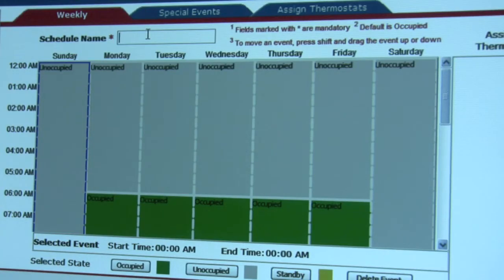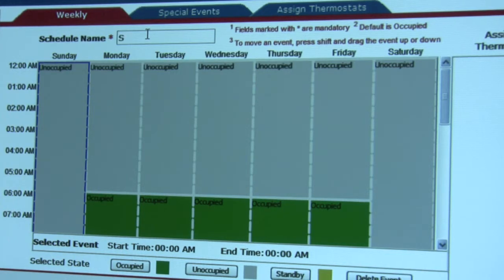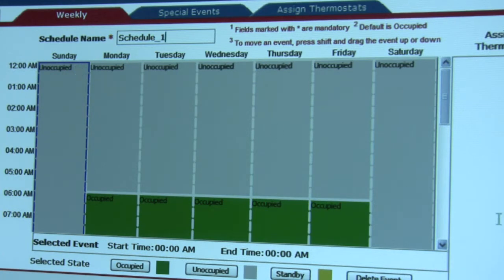Once we've selected the Add New Schedule tab, we come to the Weekly Schedule tab. The first thing we like to do here is give our schedule a name. For purposes of the demonstration, I'm going to call this Schedule 1.